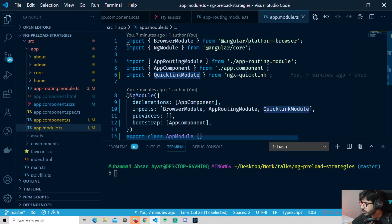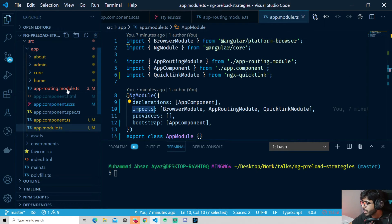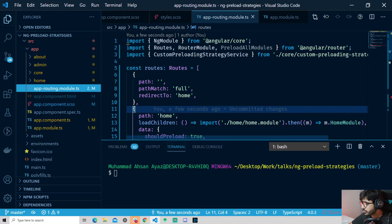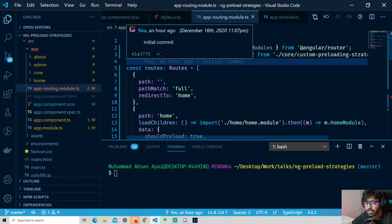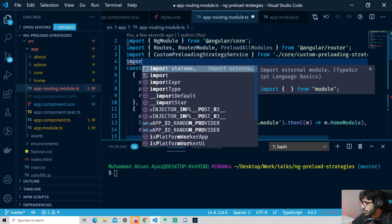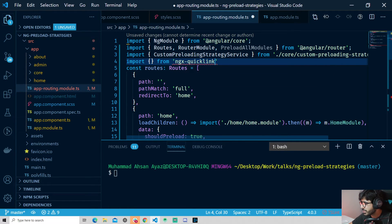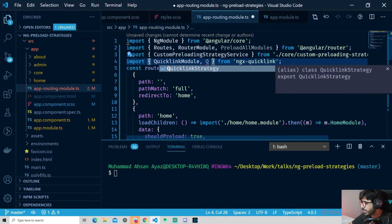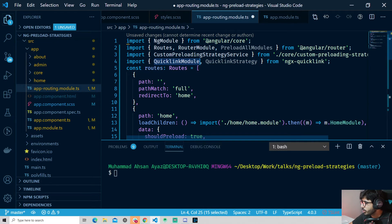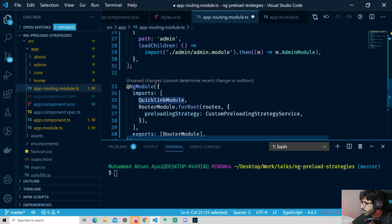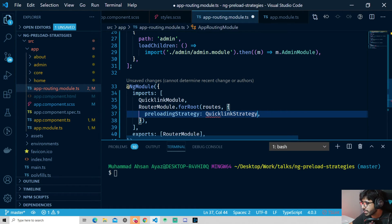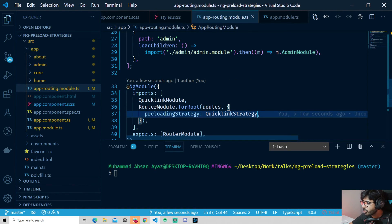Now that the package is installed, we go to app.module and import QuickLinkModule into imports. Then in app-routing.module we import both QuickLinkStrategy and QuickLinkModule from ngx-quicklink. We add QuickLinkModule to imports and specify QuickLinkStrategy as the preloading strategy. We should re-serve the project after installing the package so all dependencies are loaded correctly.